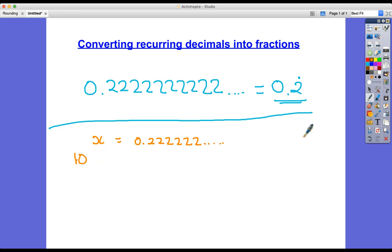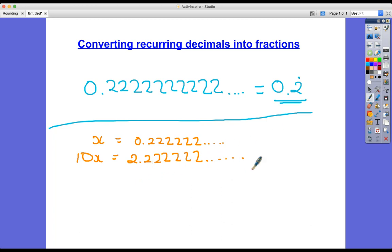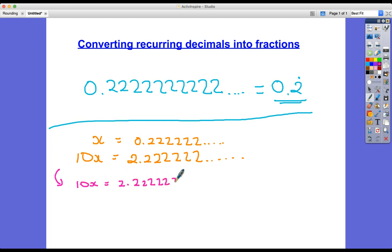Probably the easiest one to do is to times it by the first multiple of 10, which is 10. We could have 10, a hundred, a thousand — those are the first three multiples of 10. I'm just going to go for 10x because I know that when I times that number by 10, I'm just going to move the decimal point, and what I get is 2.22222222 and so on.